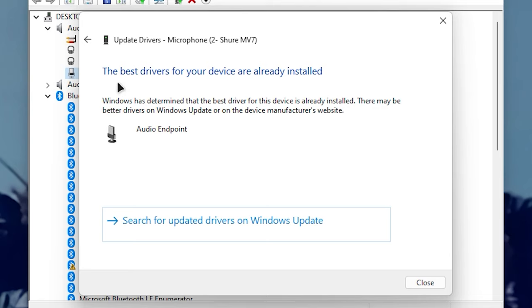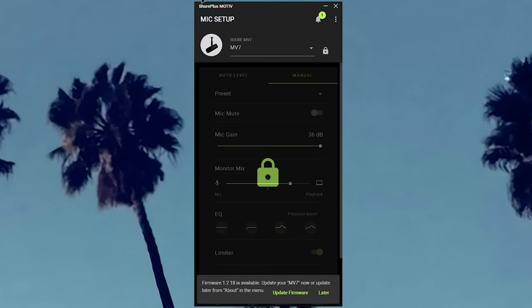For instance, I have a Shure microphone, so I have to use the Shure software, and here's where I would check for updates. Sometimes, there are more settings located here that you can try and mess with further.